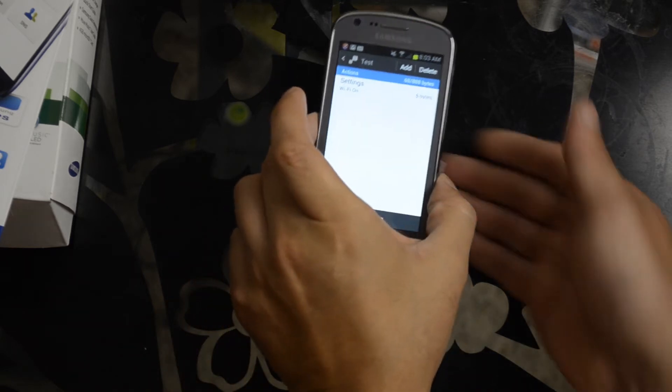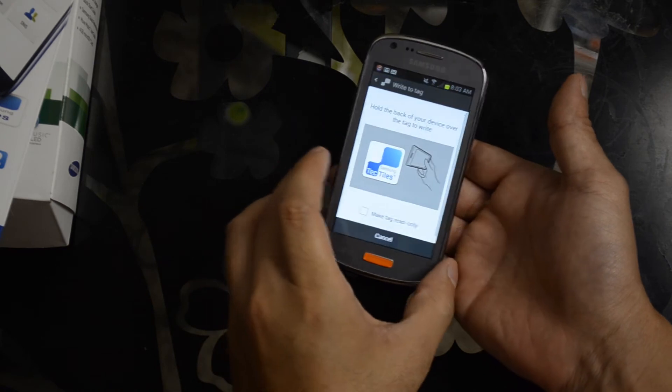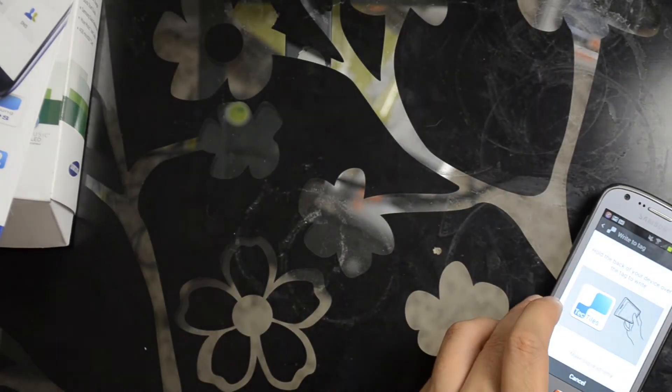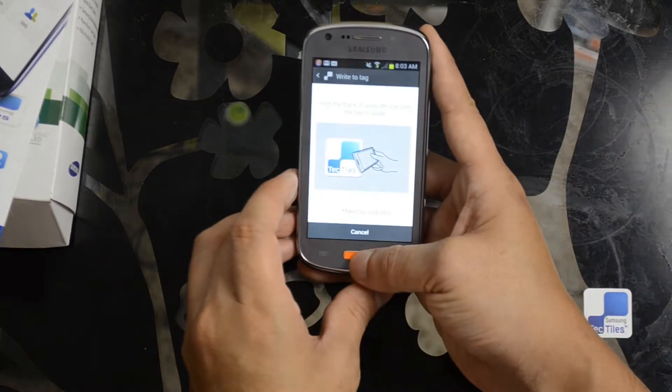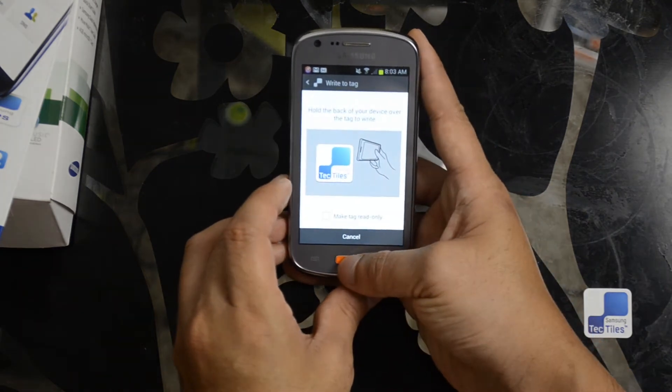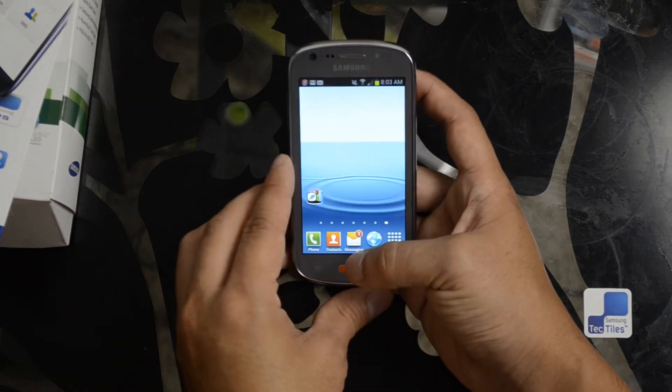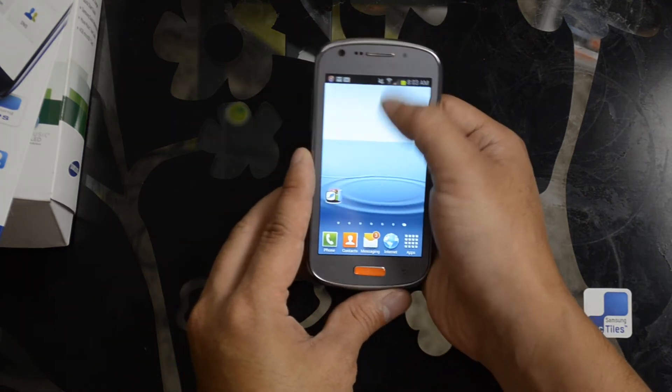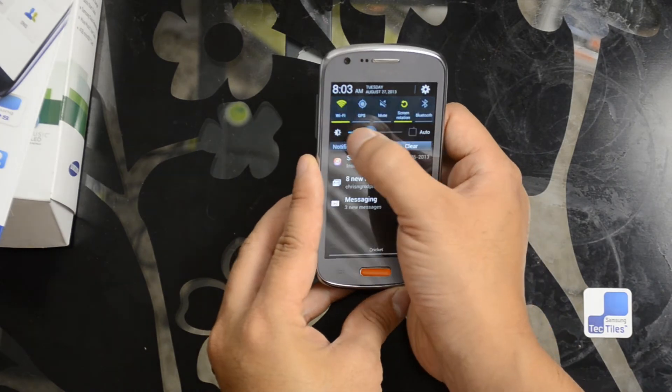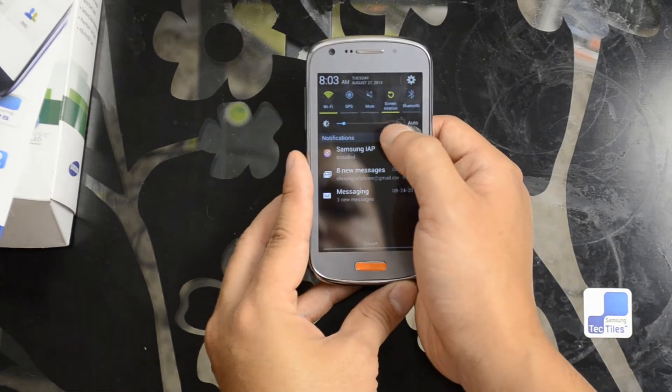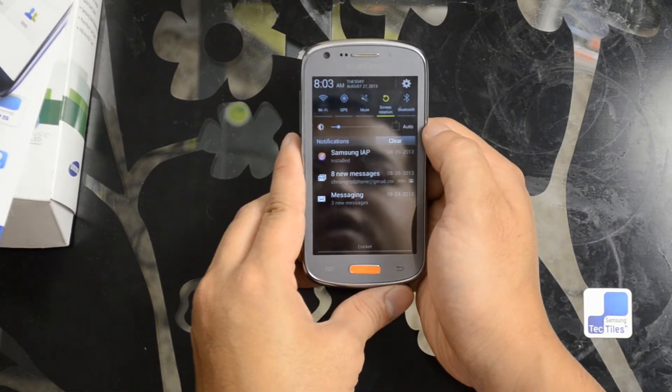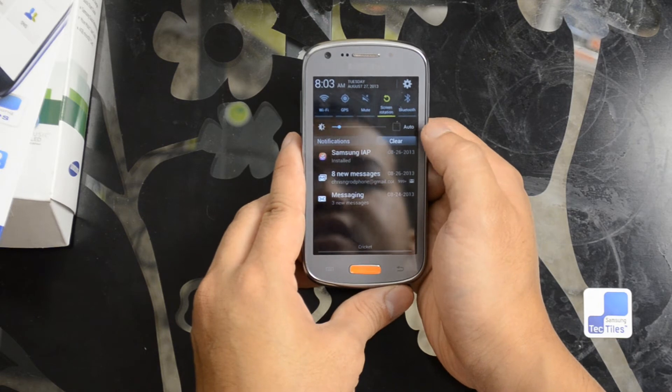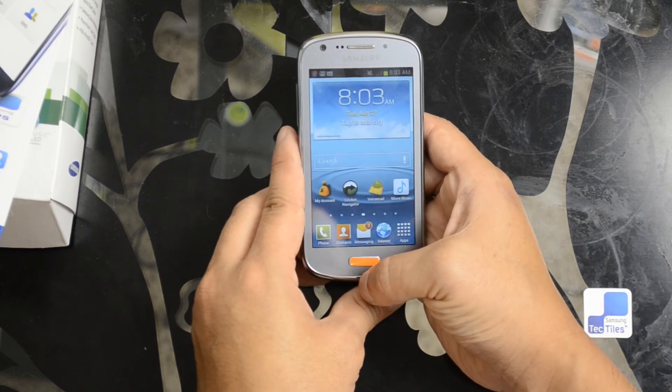Let's go ahead and write this to the tag. Tag has been successfully written. All right, so let's turn the brightness really far down there. Auto brightness is off and Wi-Fi is off.